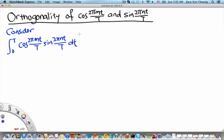Welcome to the MH2801 video segment on the orthogonality between cos(2π mt/T) and sin(2π nt/T).